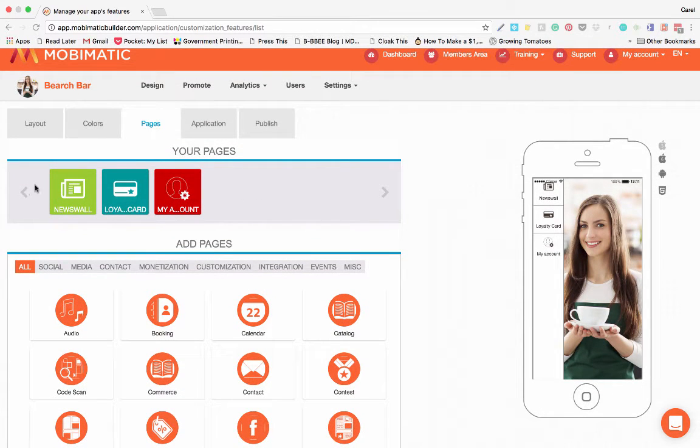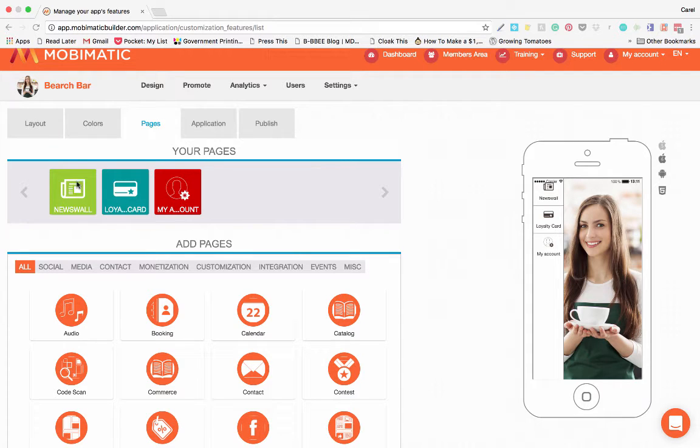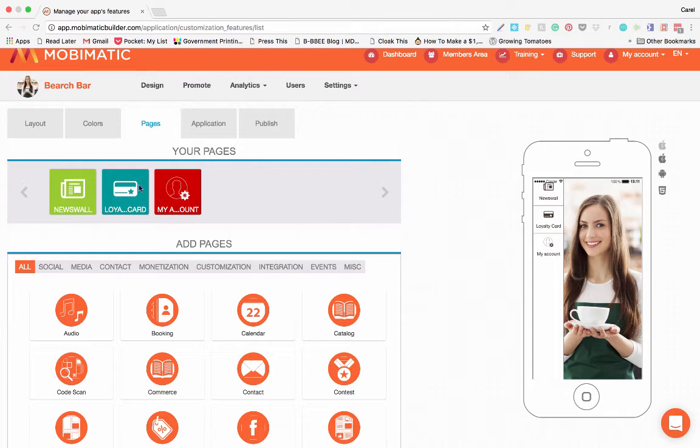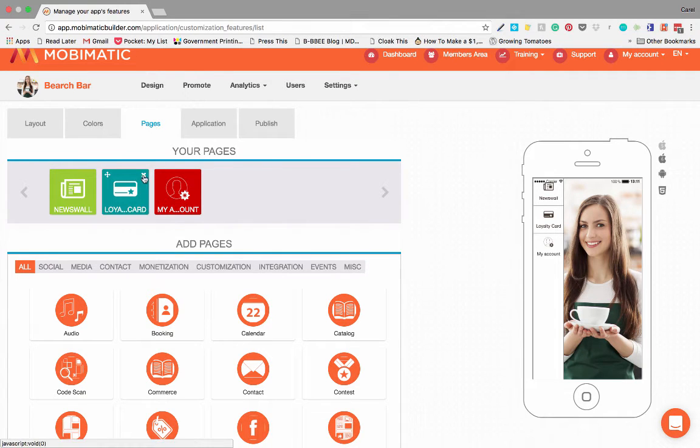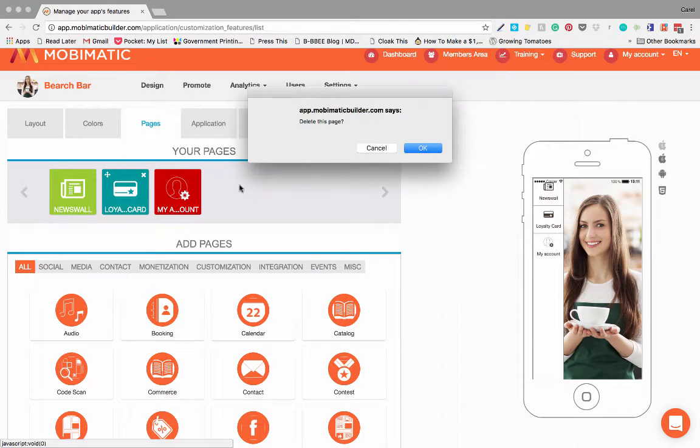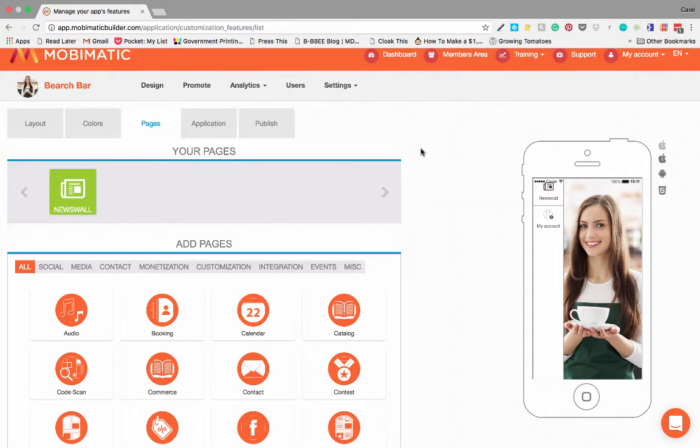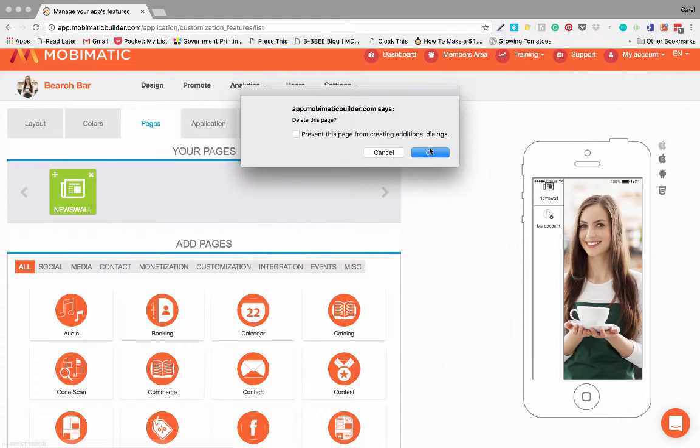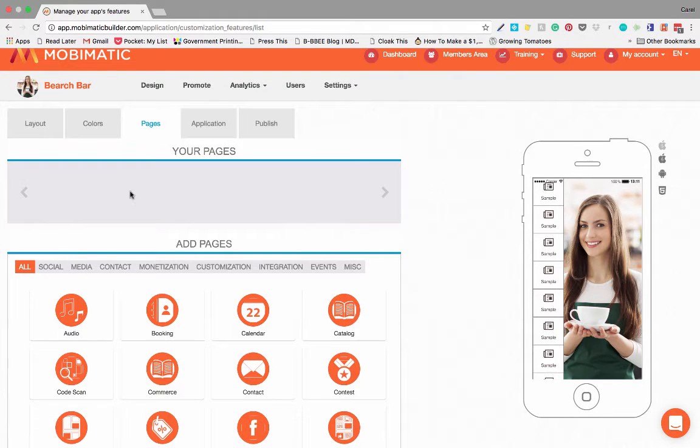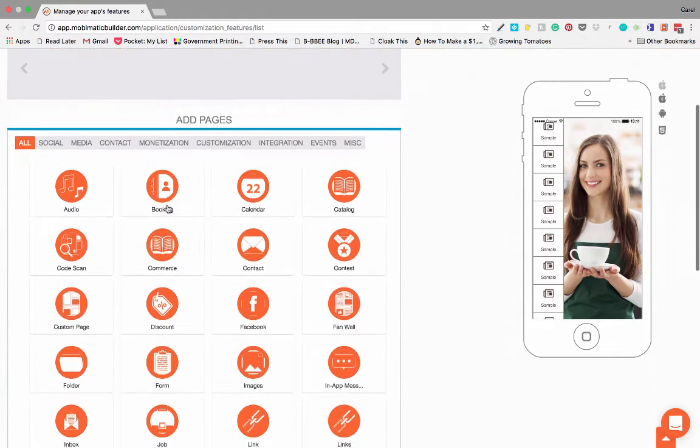Now if you want to go through it, if you chose a template in the beginning, you will already have pages. There will already be a few pages in your app as per the template. To remove pages is fairly simple. You will see that there's a little cross there at the top. You can just click it and you can remove any features that are on the app already.